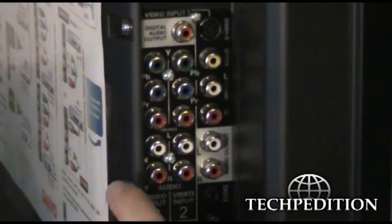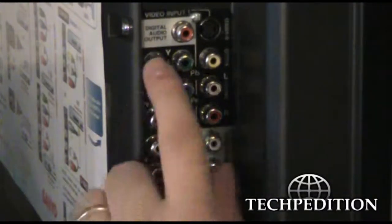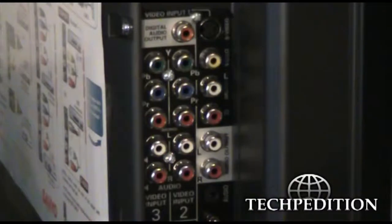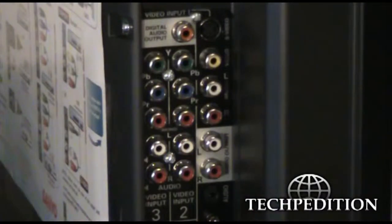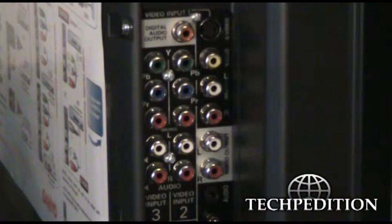You can tell it's high definition because there are three different ports for video. What this does is it splits the video into three different colors: green, blue, and red.